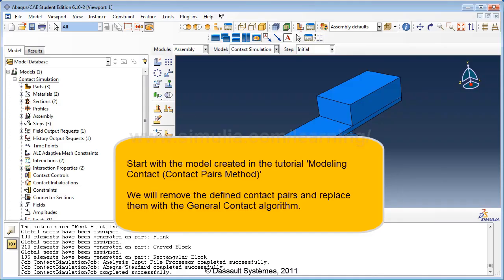Let's start with the model we created in the tutorial 'Modeling Contact: Contact Pairs Method.' The model was complete and working perfectly, so we will only make the necessary changes from the Contact Pairs Method to General Contact and leave the rest of the model as it is.